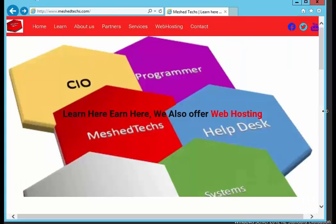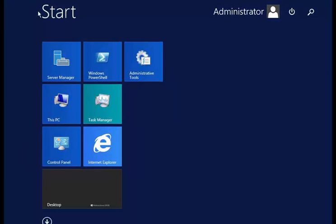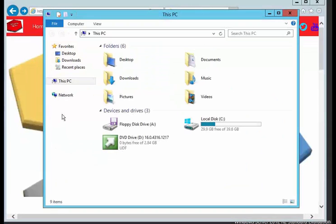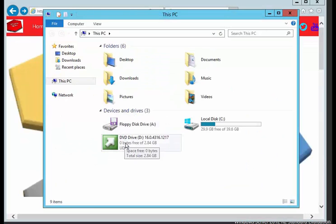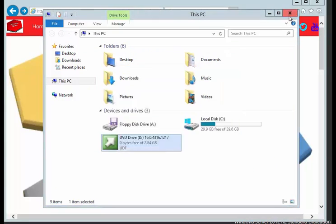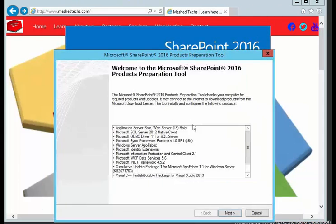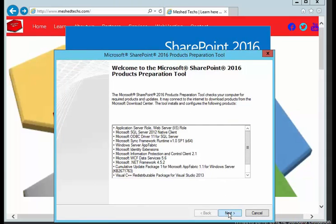Next thing we'll do is we mounted the ISO. I'm going to click on my PC, double click on that SharePoint 2016 preview. And we're going to install the software prerequisites. There's quite a bit. So when this is running, I'm going to pause the video and come back to it.